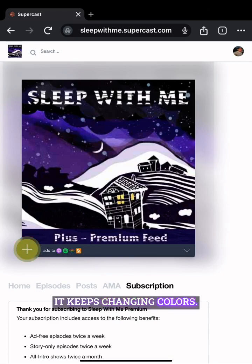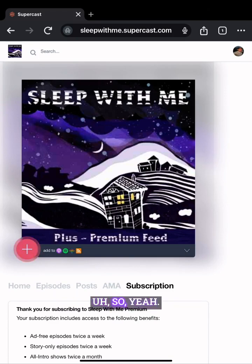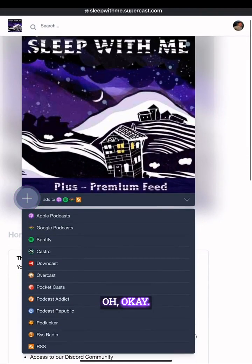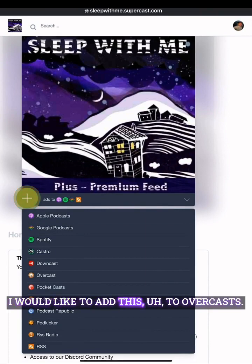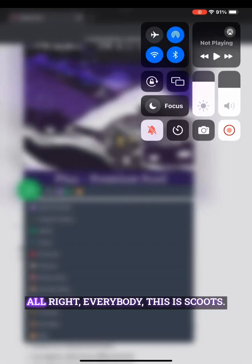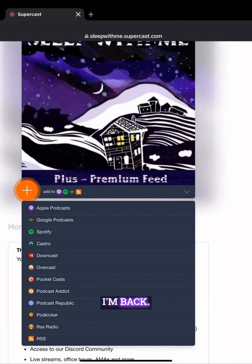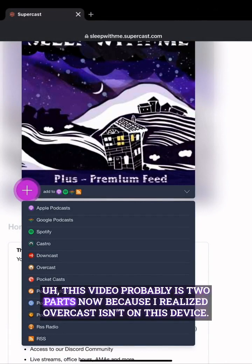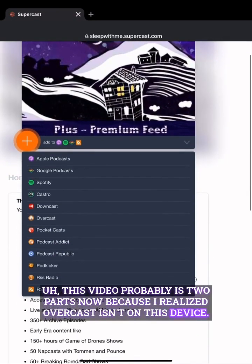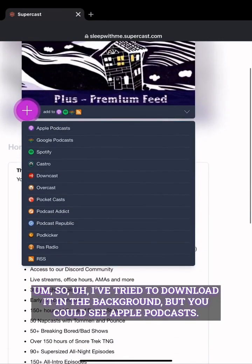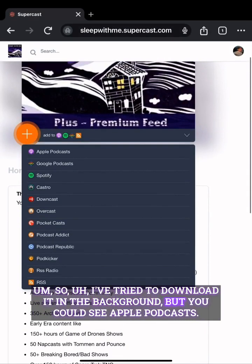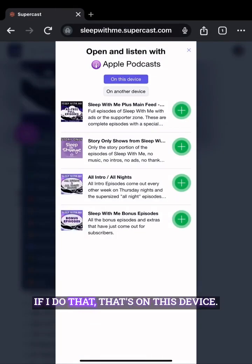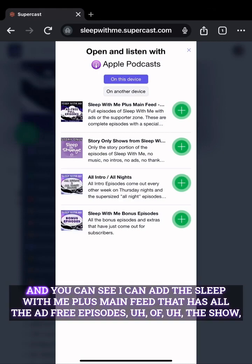I would like to add this to Overcast. This video is probably two parts now because I realized Overcast isn't on this device. I've tried to download it in the background, but you can see Apple Podcasts is on this device and I can add the Sleep With Me Plus main feed that has all the ad-free episodes of the show.